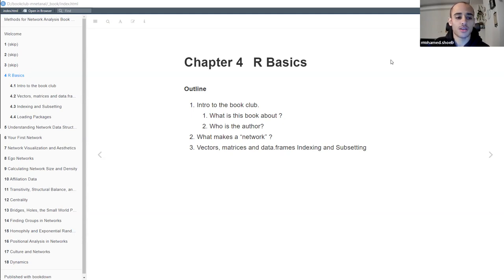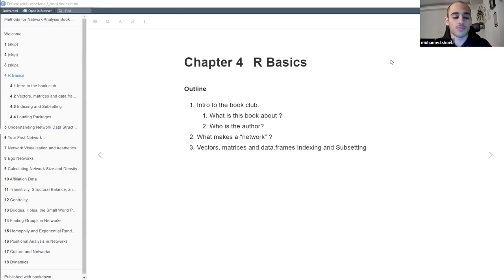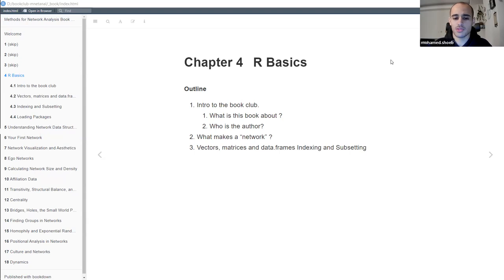I thought it would be great to start a journal club around one of the books that are publicly available on this topic. By the process of trying to explain, summarize, or discuss the content, I can build a deeper understanding and also get involved in some discussions about the topic. I hope that each of us would learn something directly or indirectly from this discussion.